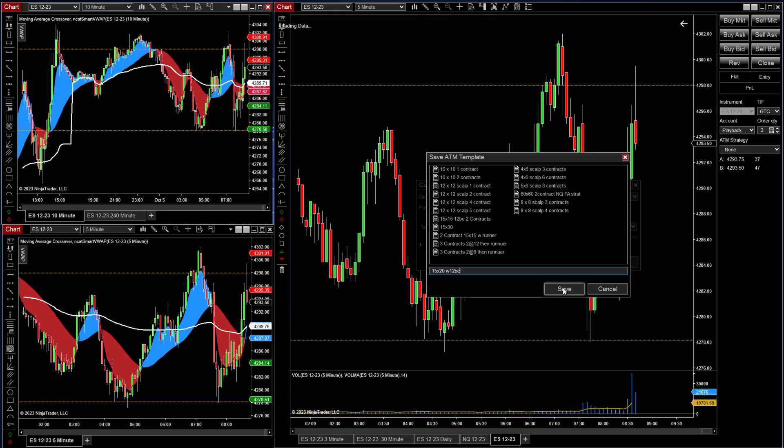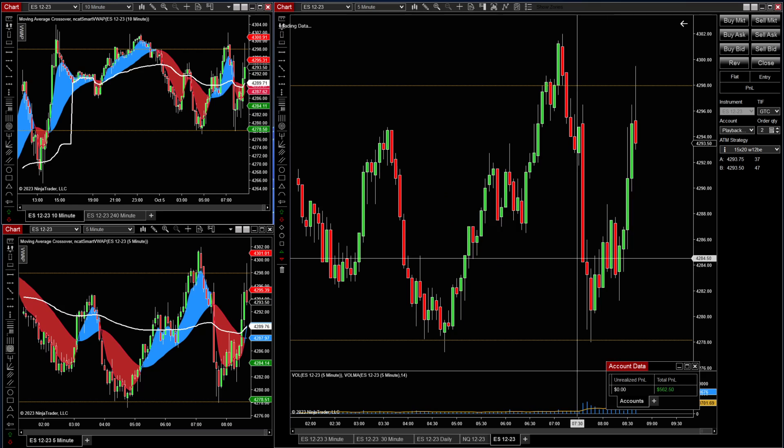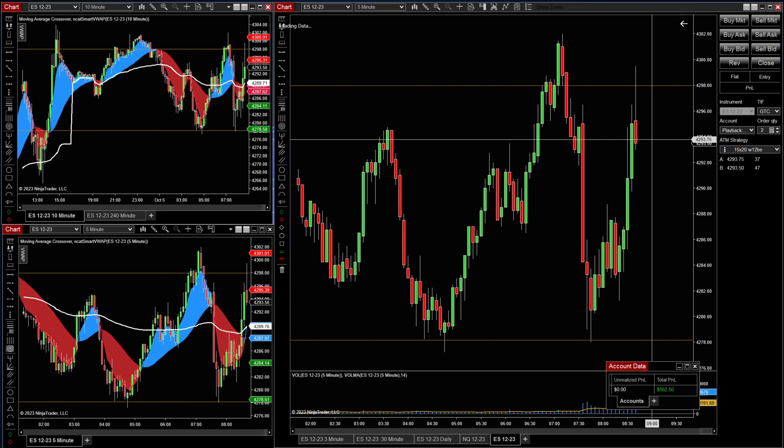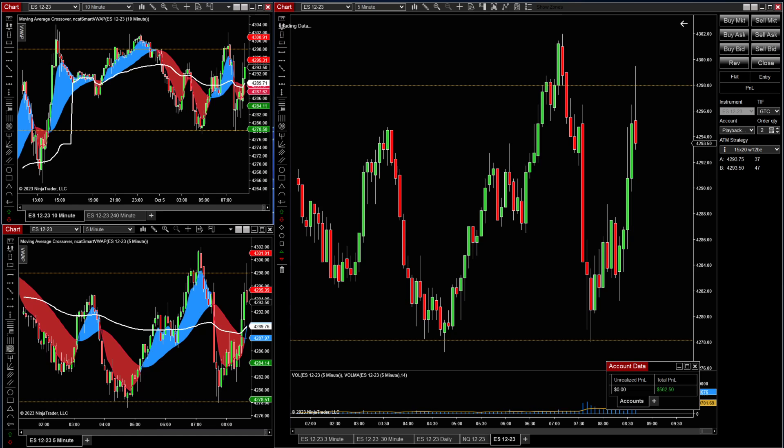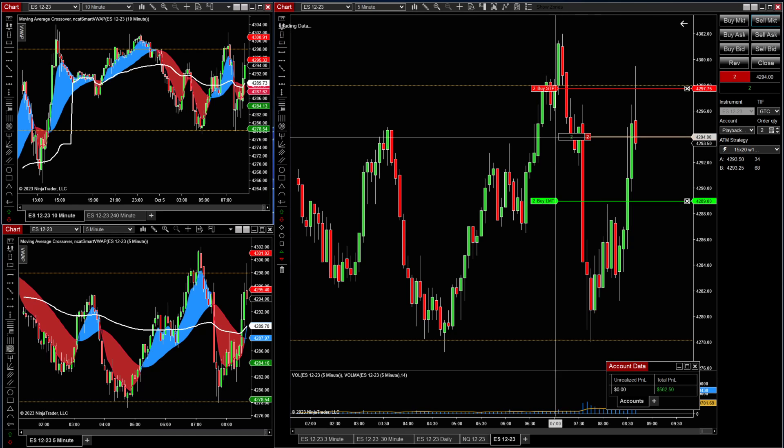And then we will save that one. So we've got a 15 by 20 with a 12 breakeven. Let's see how that looks. I've got a playback session here set up to show these ATM strategies. Let's just throw one on.